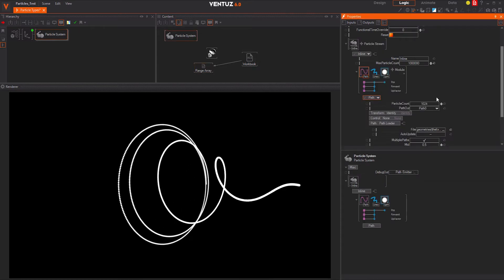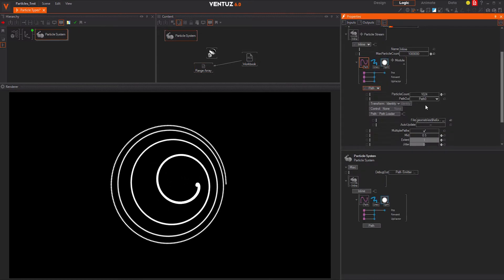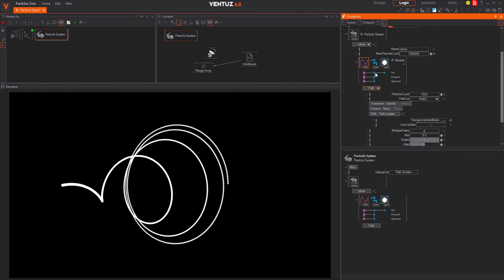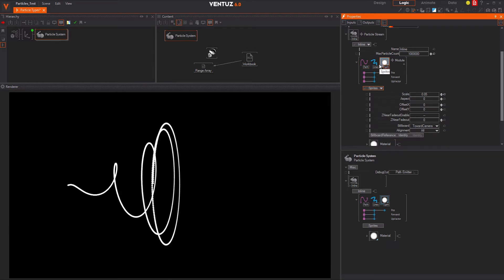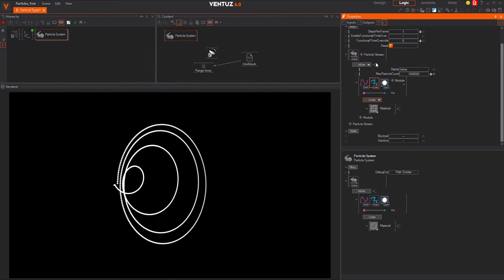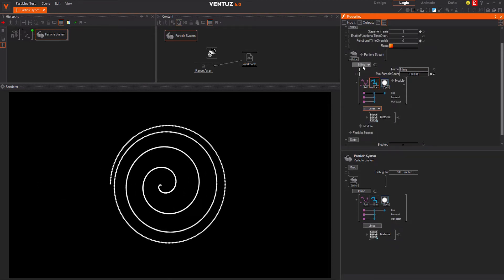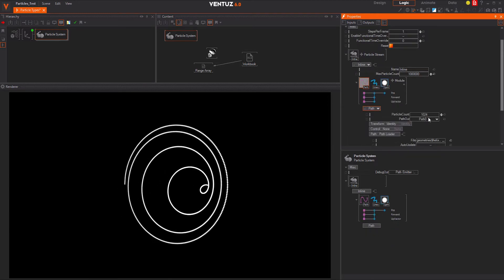Use the path emitter and draw particles along a path created in an external software. You can also use a line renderer instead of a simple sprite renderer.